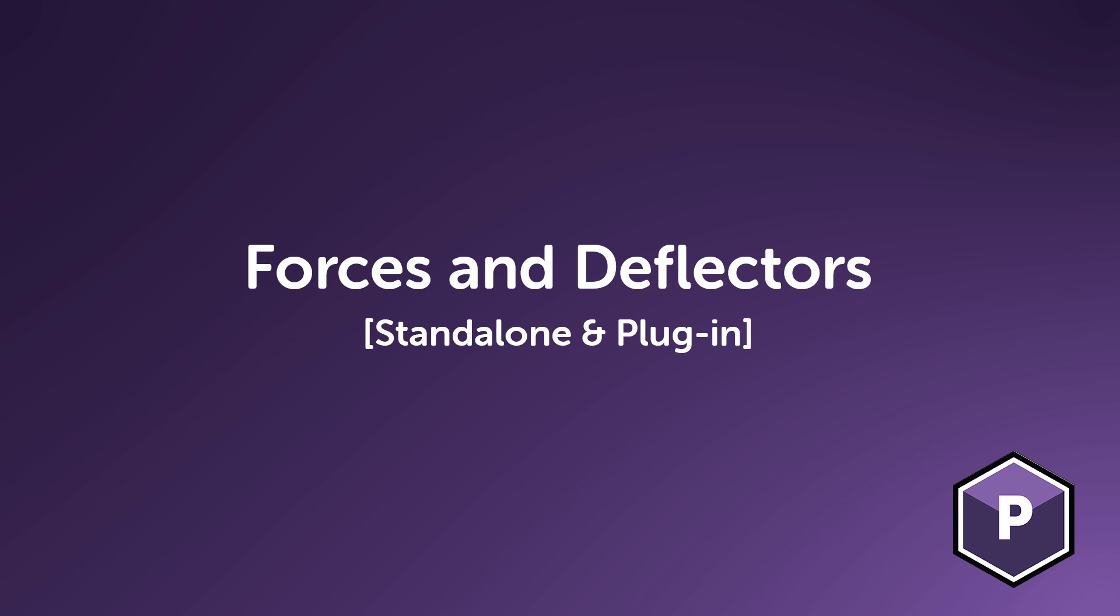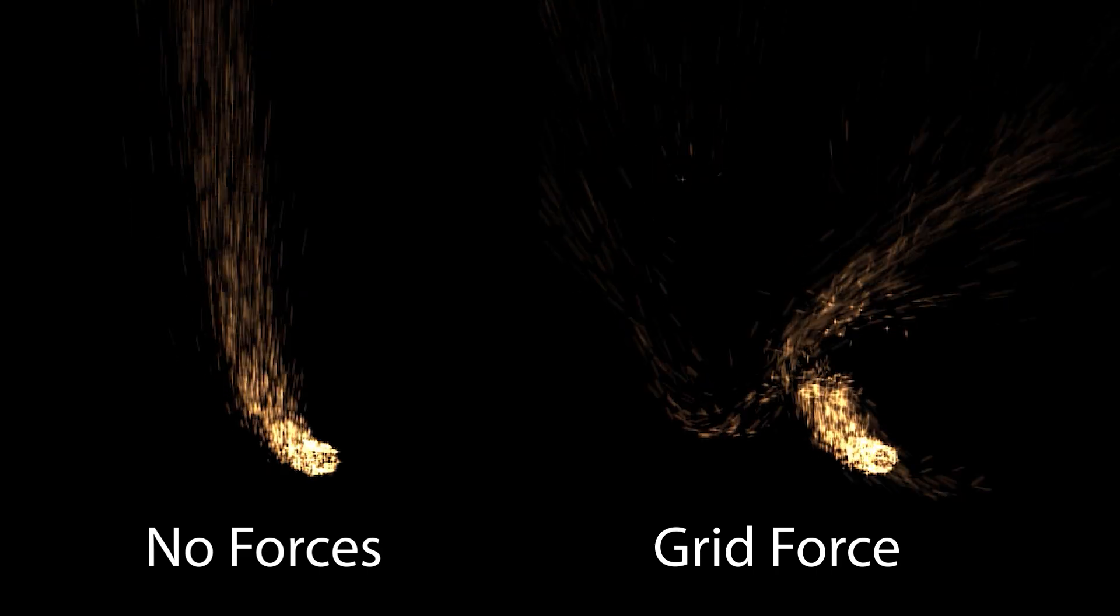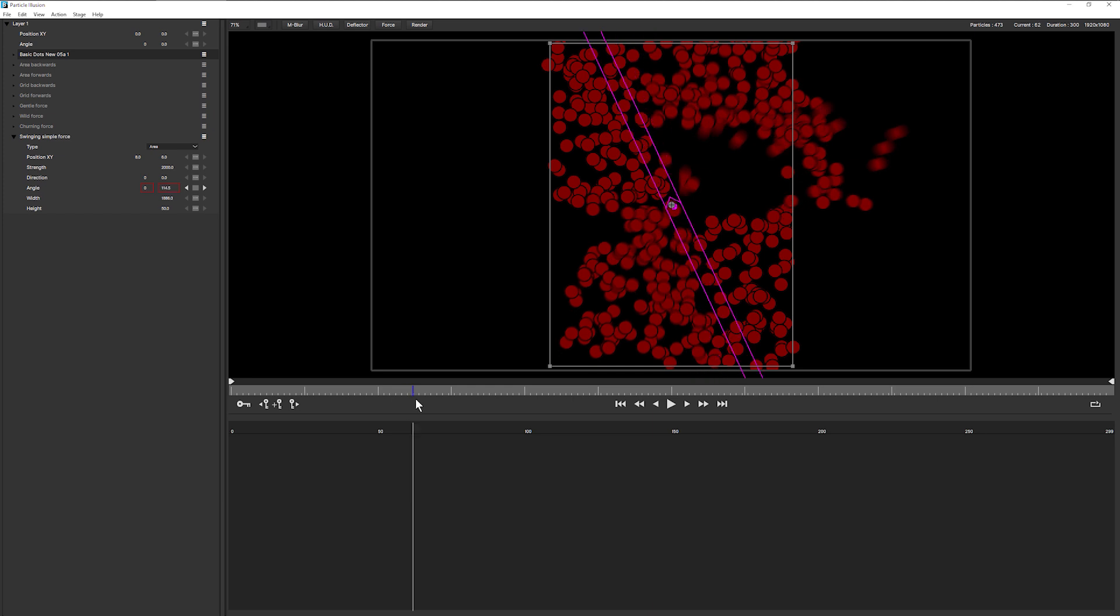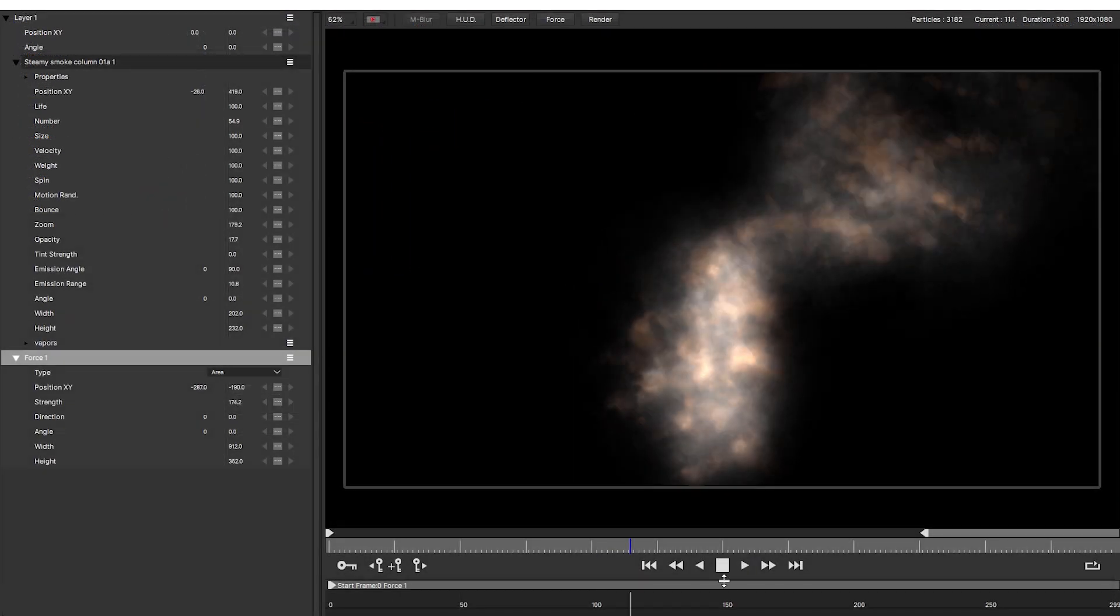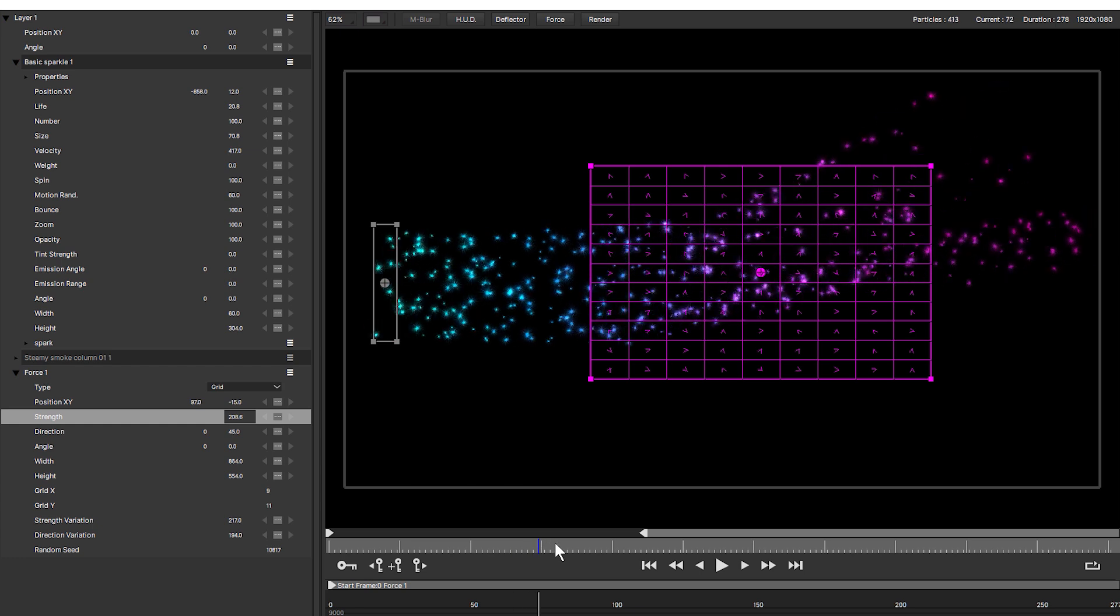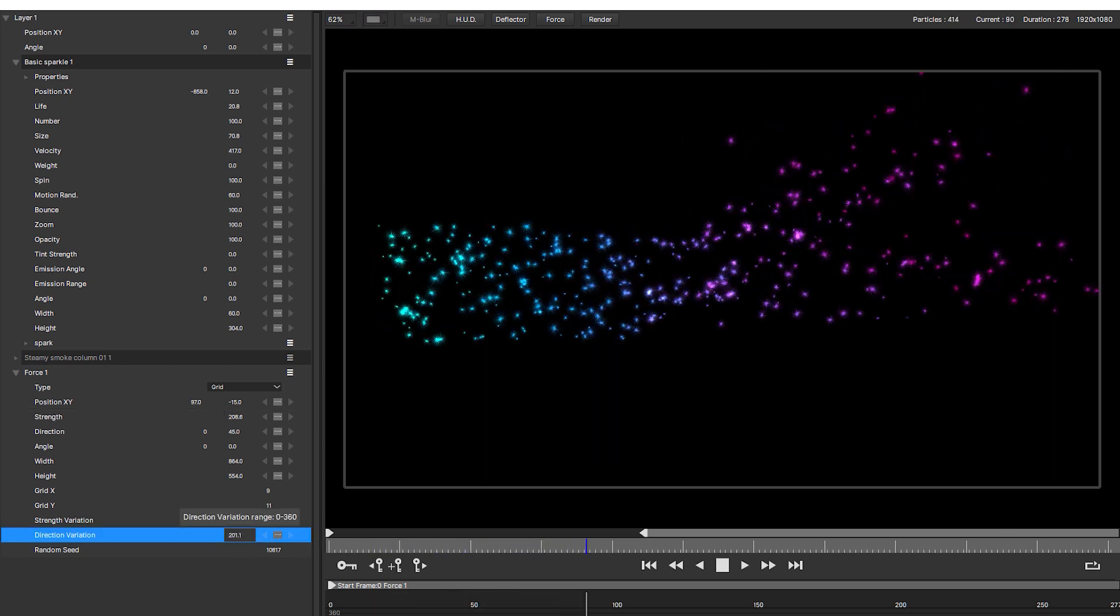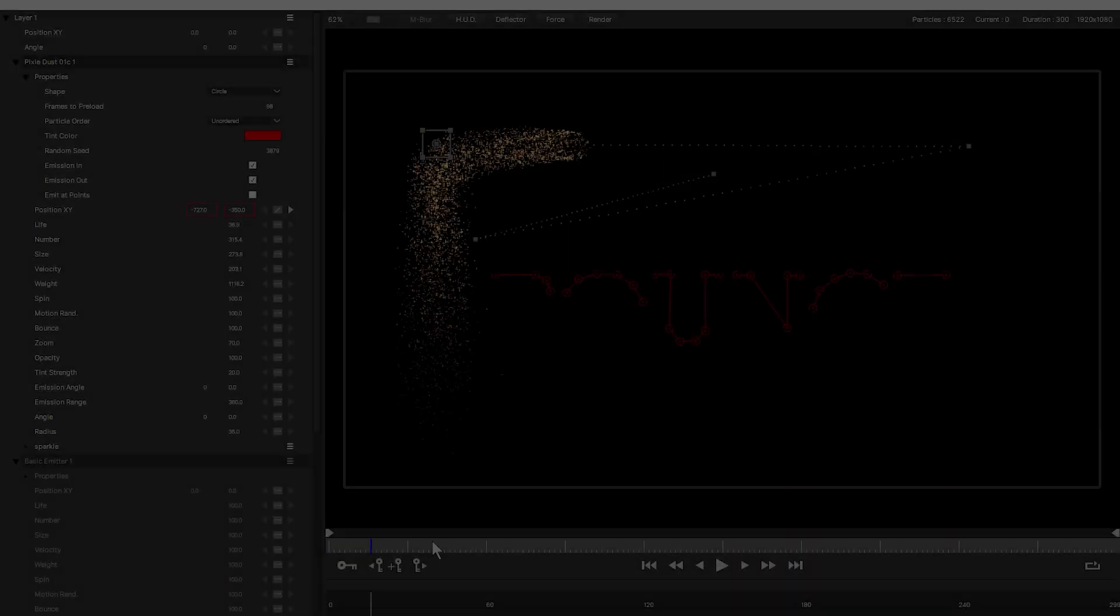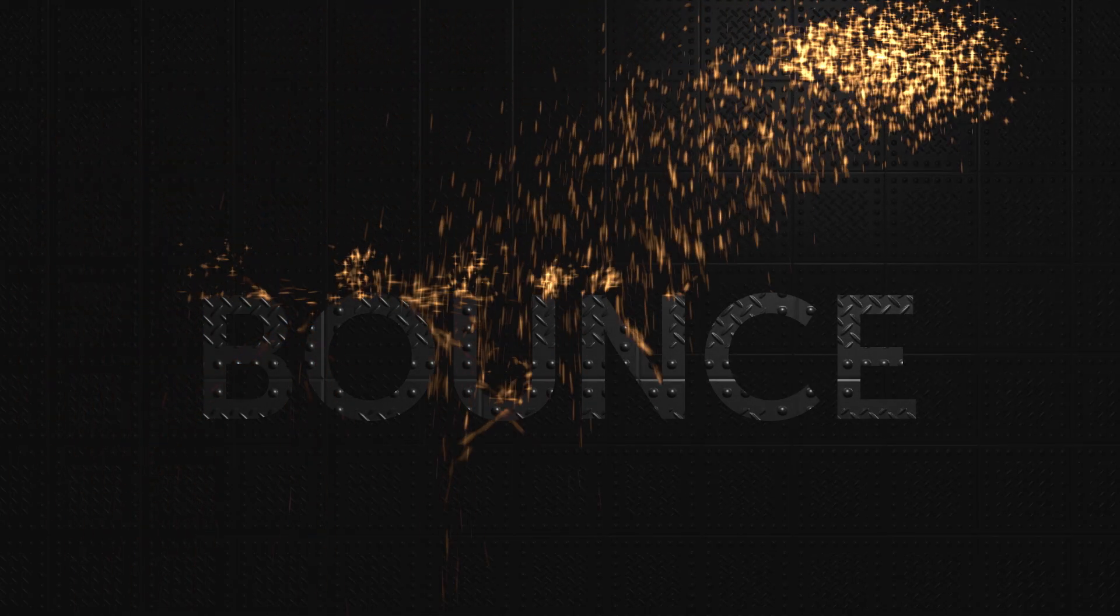Forces and Deflectors. Forces are the secret weapon for adding unique and natural looking animation to your particle simulation and are available both in the standalone and plugin versions of Particle Illusion. That may be adding some wind with an area force, guiding the flow with point forces, or creating complex organic randomness across an area with the grid force. Deflectors give a controllable way to interact with your particles. You can make it look like particles bouncing off a hard surface or create something more porous.